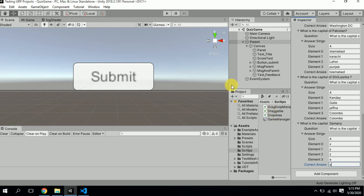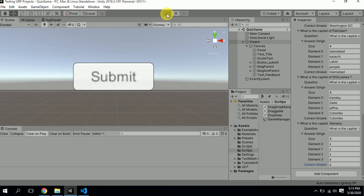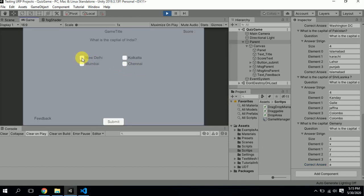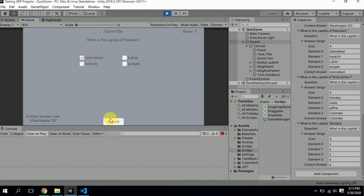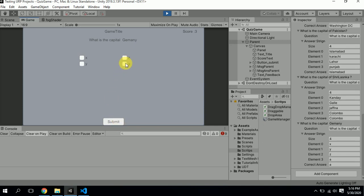Save it and hit Play. The first question is 'What is the capital of India', then Washington DC, then Islamabad, then Colombo, and the fifth question is the one we just added. The correct answer is Y but we select Z and submit — the feedback shows that the correct answer was Y. That's how you implement this simple MCQ quiz.